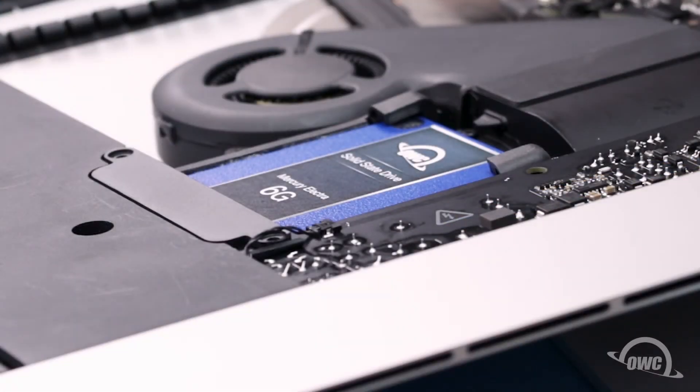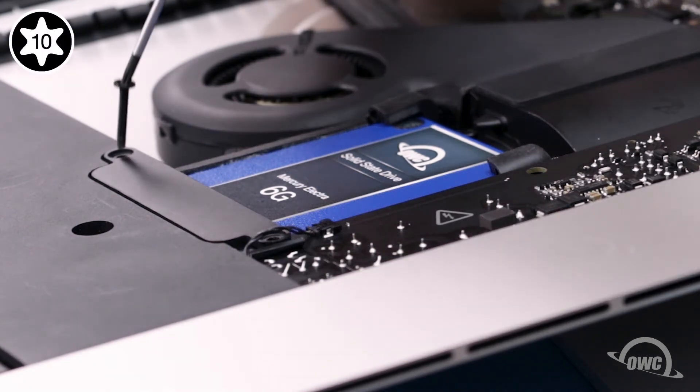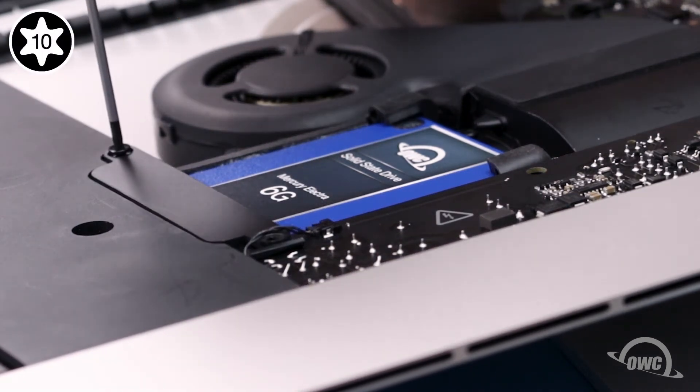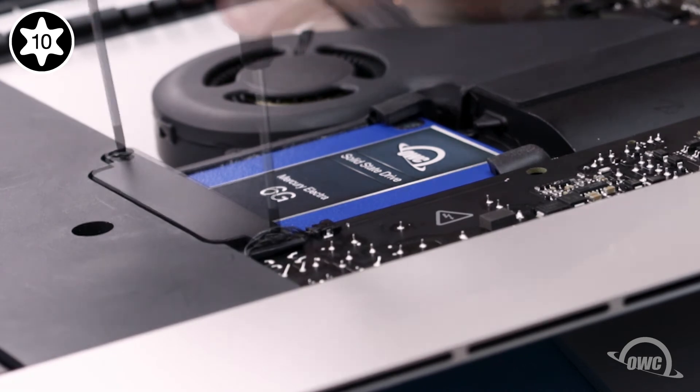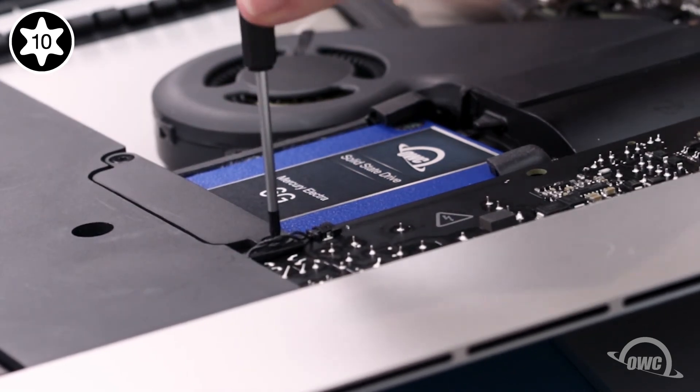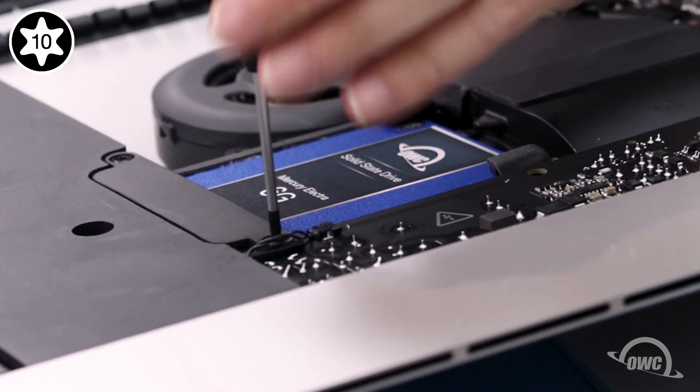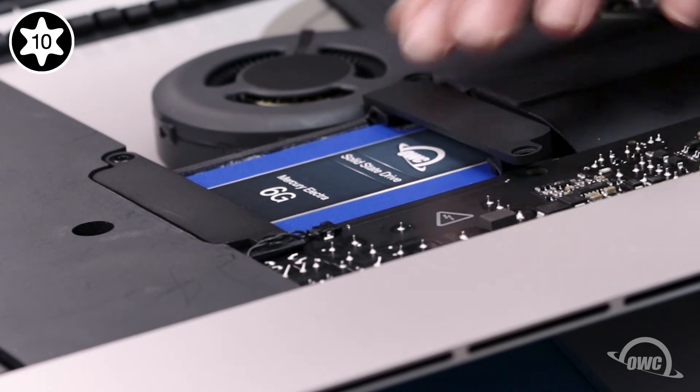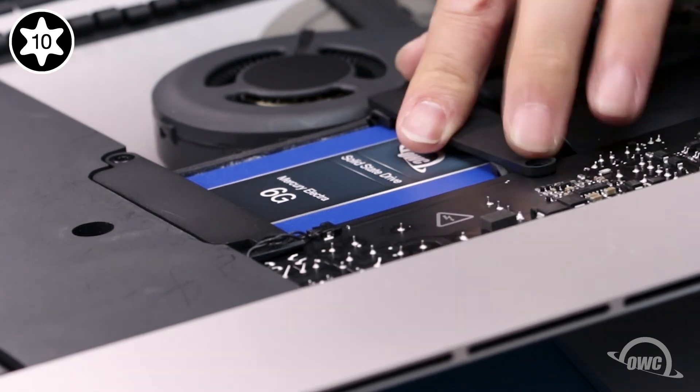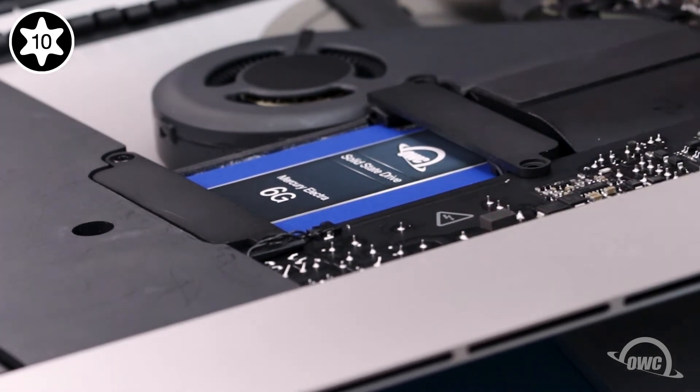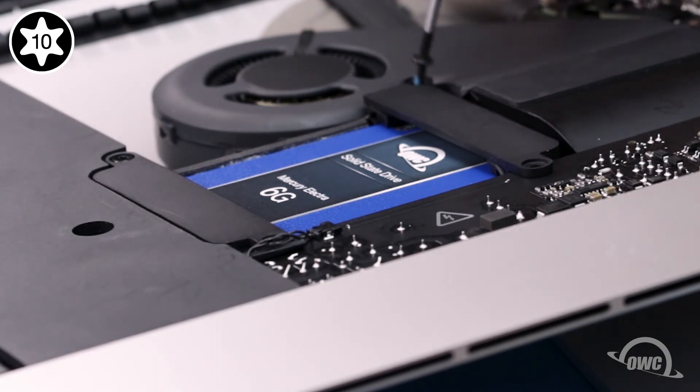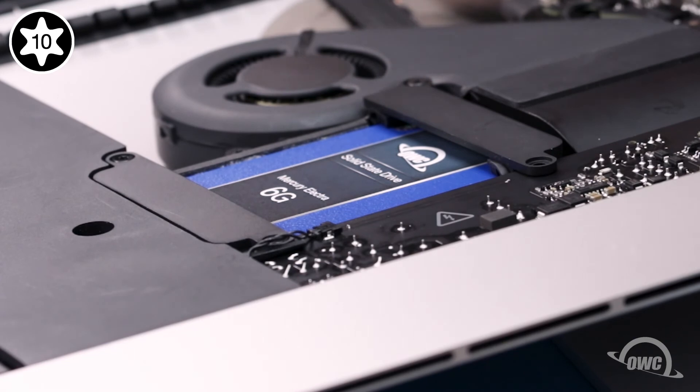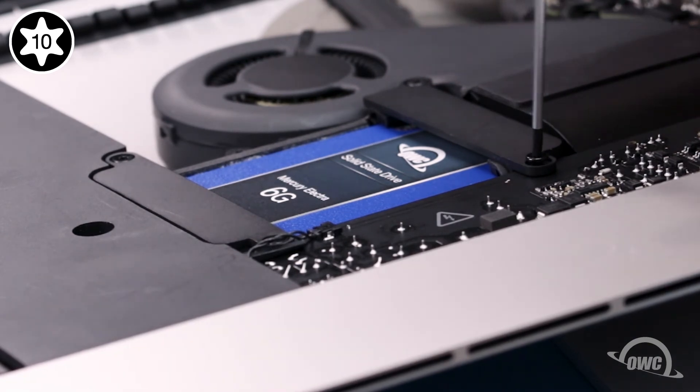Place the drive retainer that goes on the speaker side into place, making sure not to pinch the power cable wire, and secure it with the two identical size screws. Then replace the other retainer. The side near the fan gets the shortest screw, while the remaining screw goes on the power supply side.